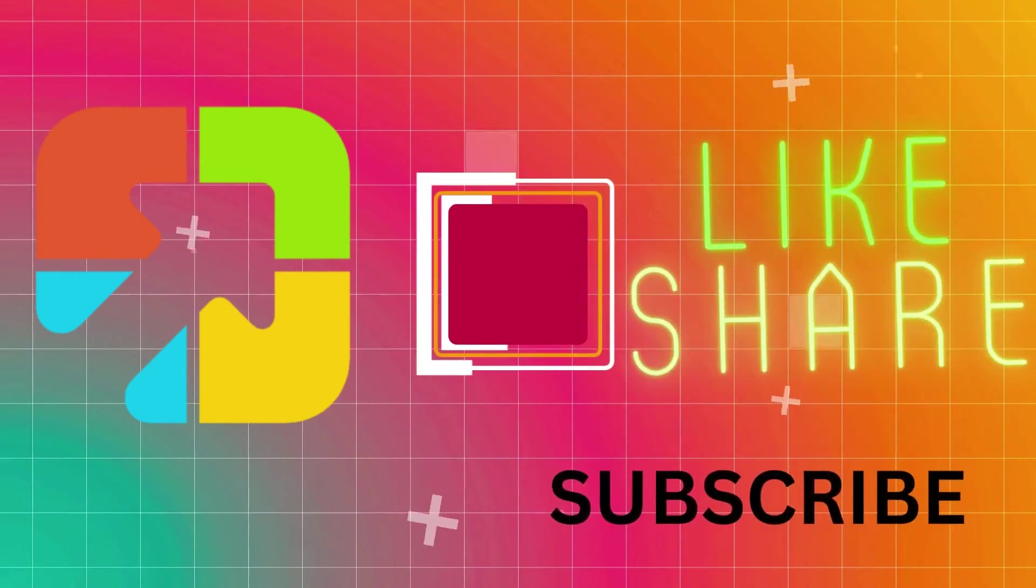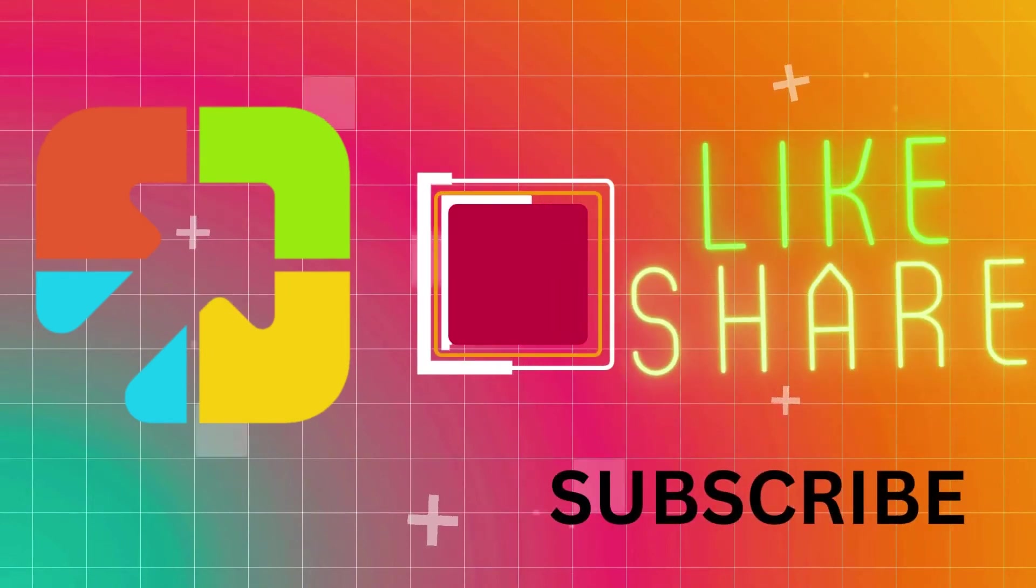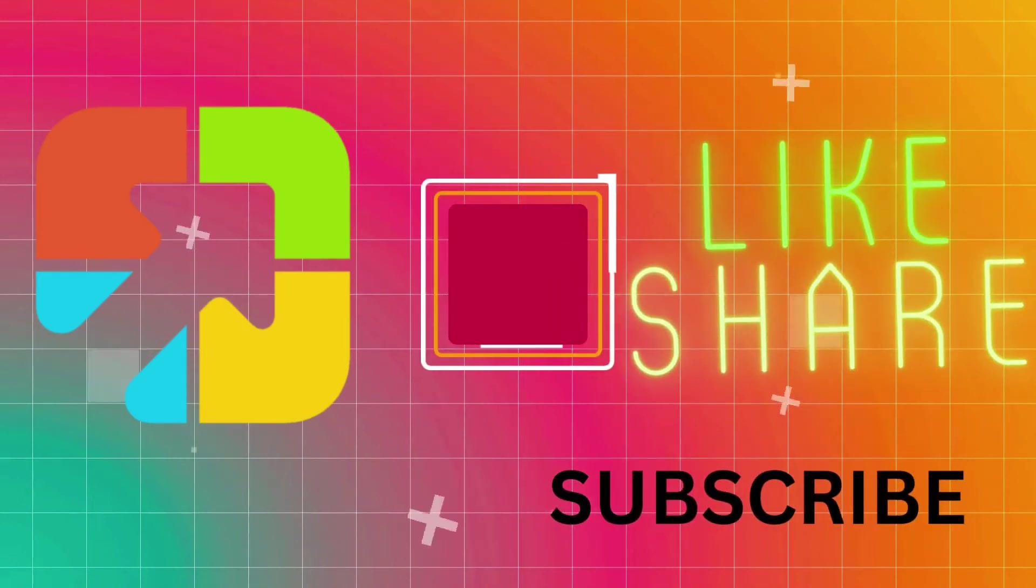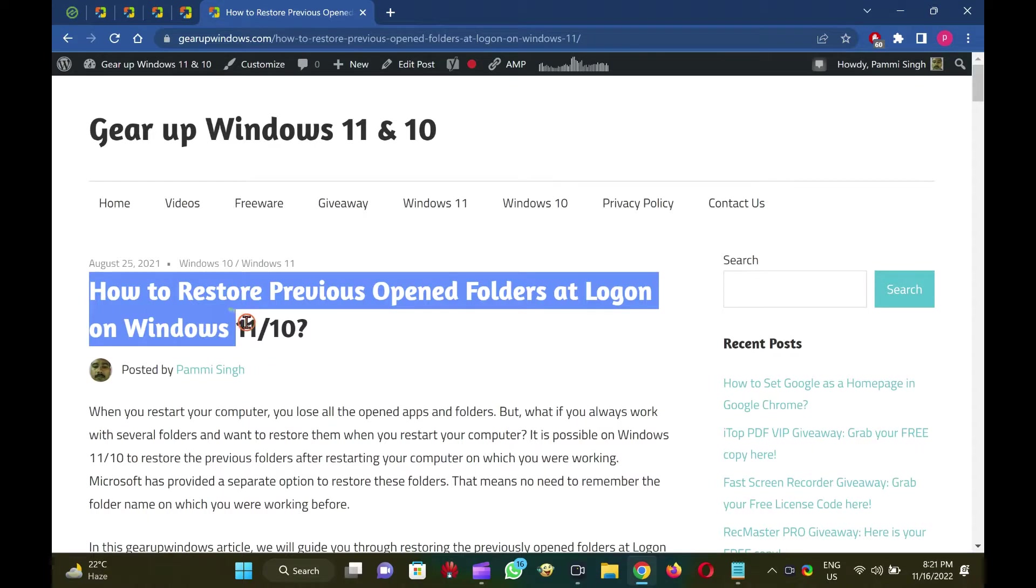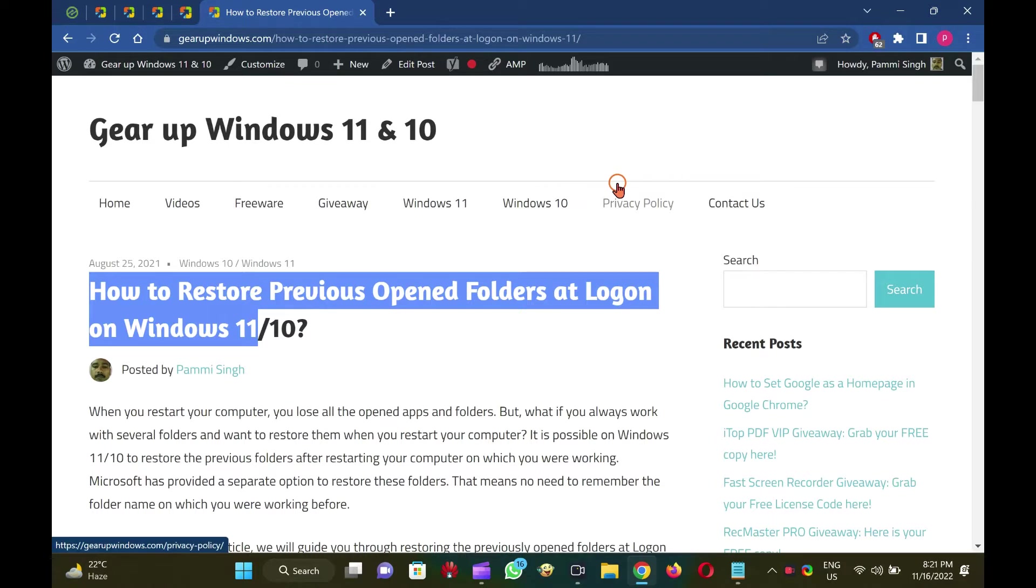Hi everyone. In this video, we will guide you on reopening folders during startup on Windows 11. On Windows 11, you lose all the opened apps and folders when you restart your computer.